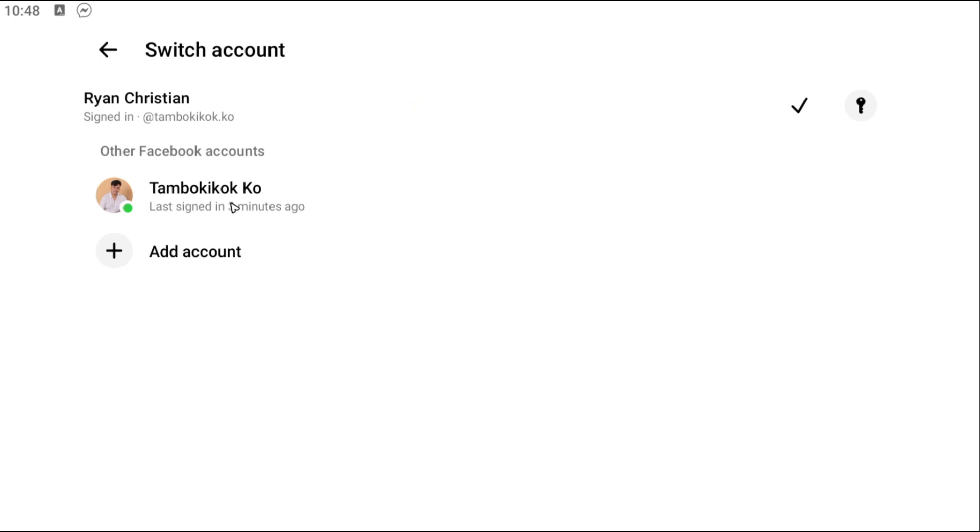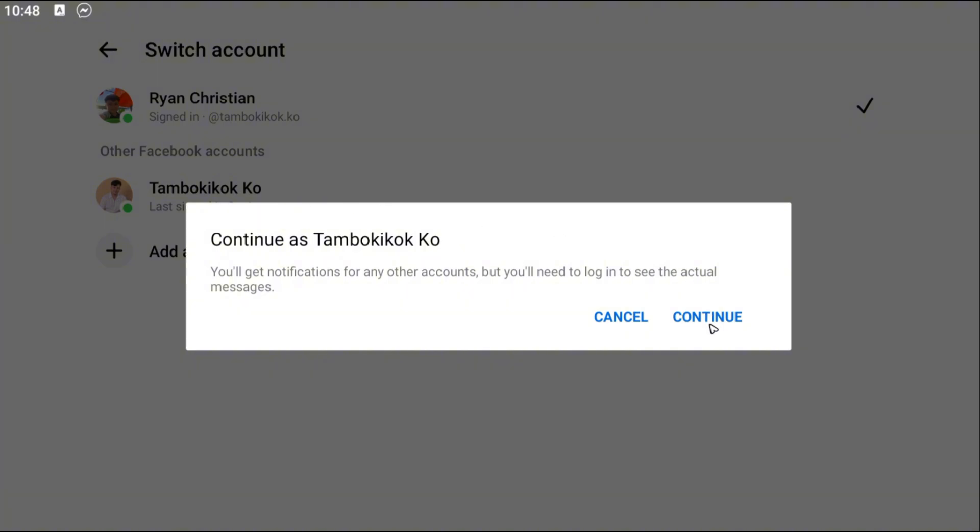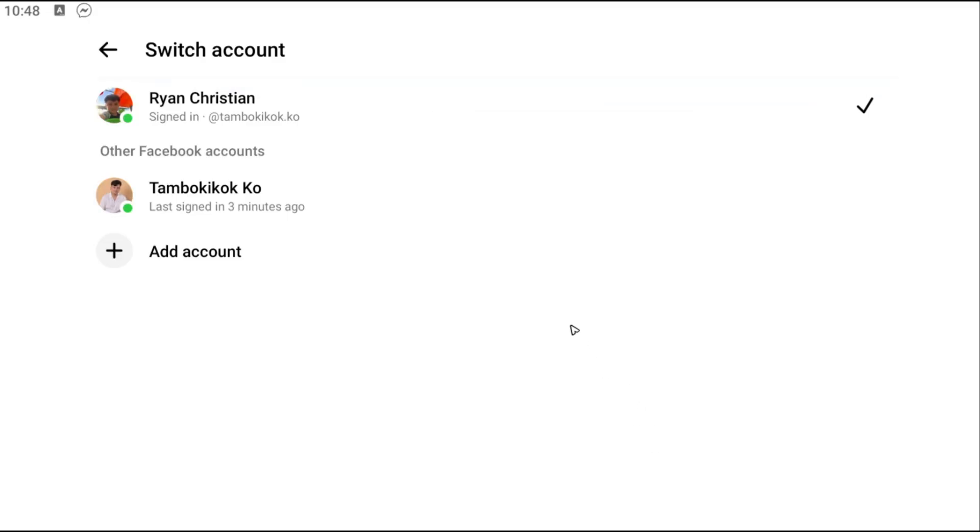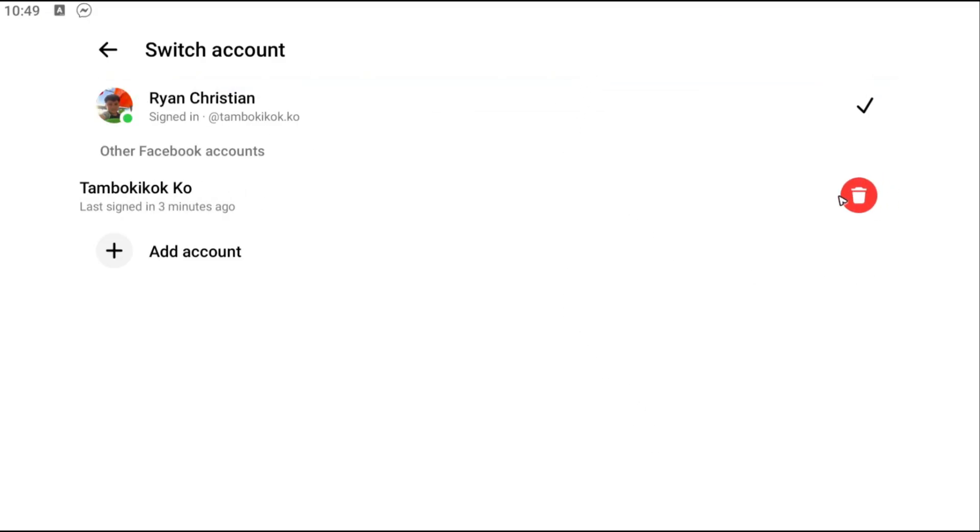Hit on continue, then it will require password. Once then, just hit on continue again and after that you can select this one right here and hit on delete to log the account out.